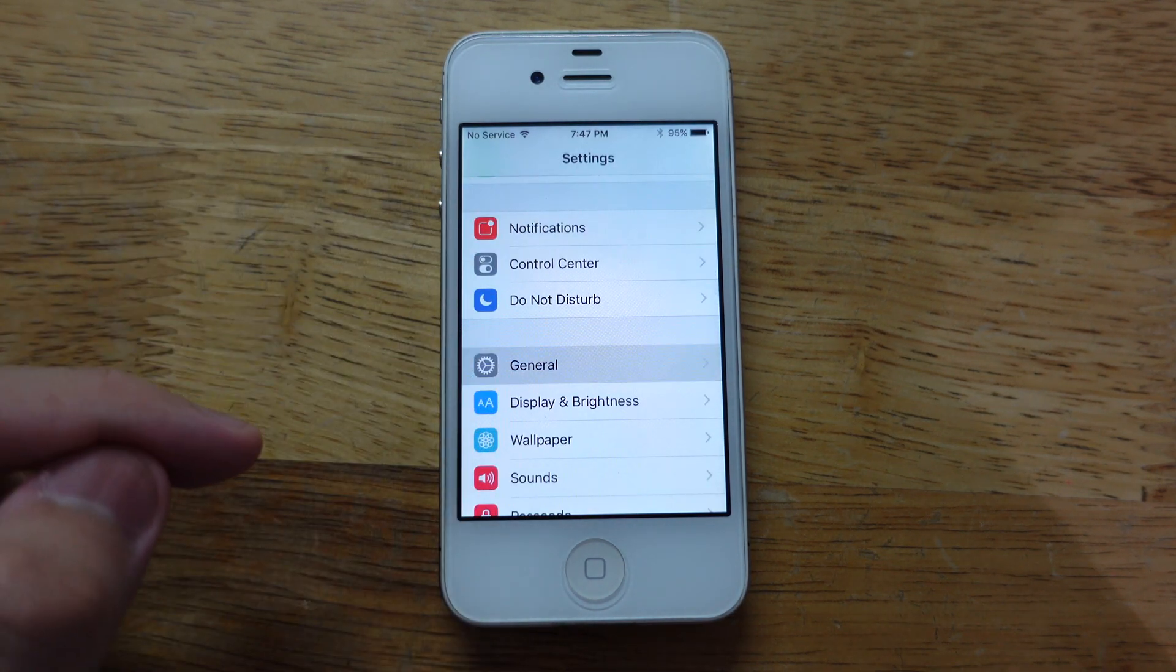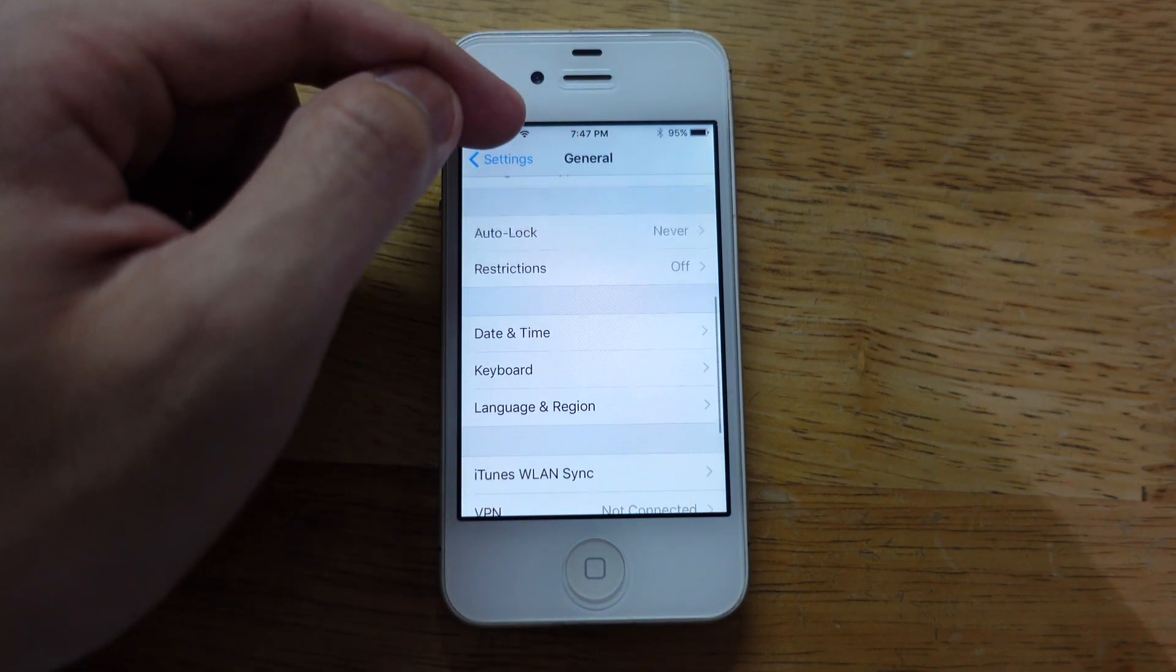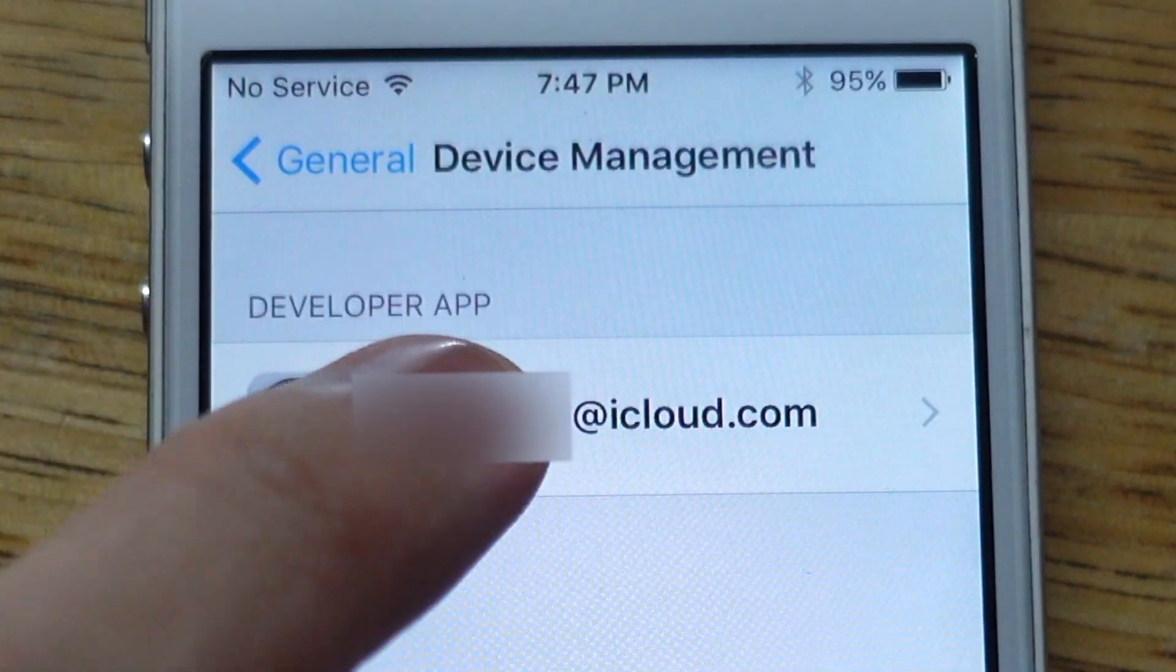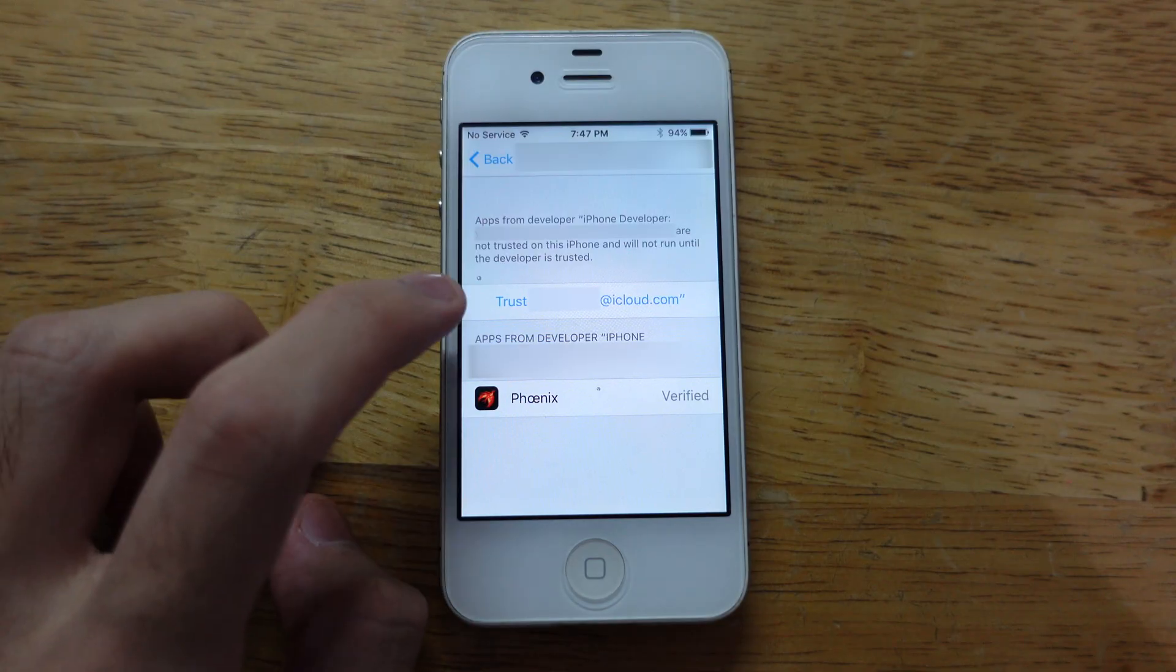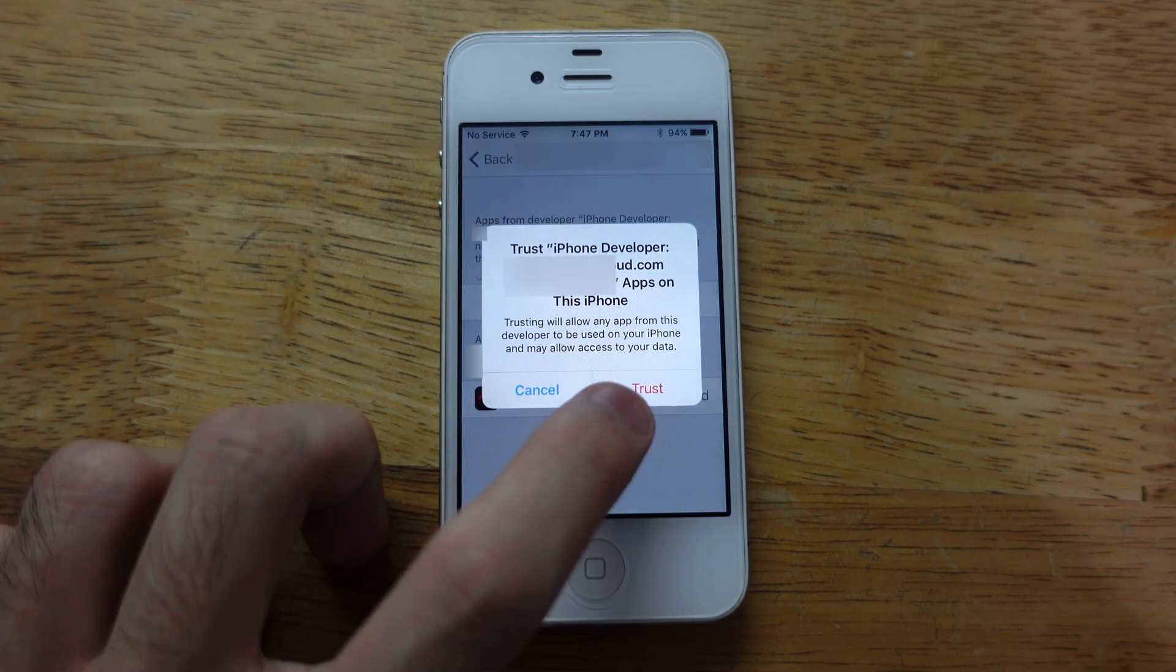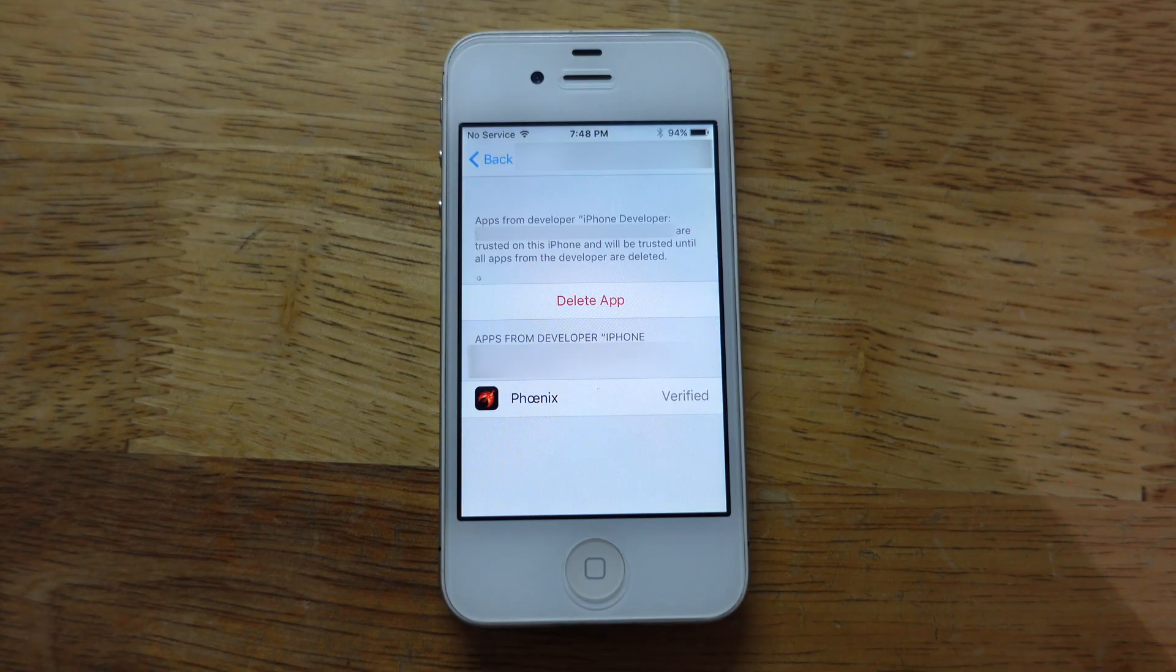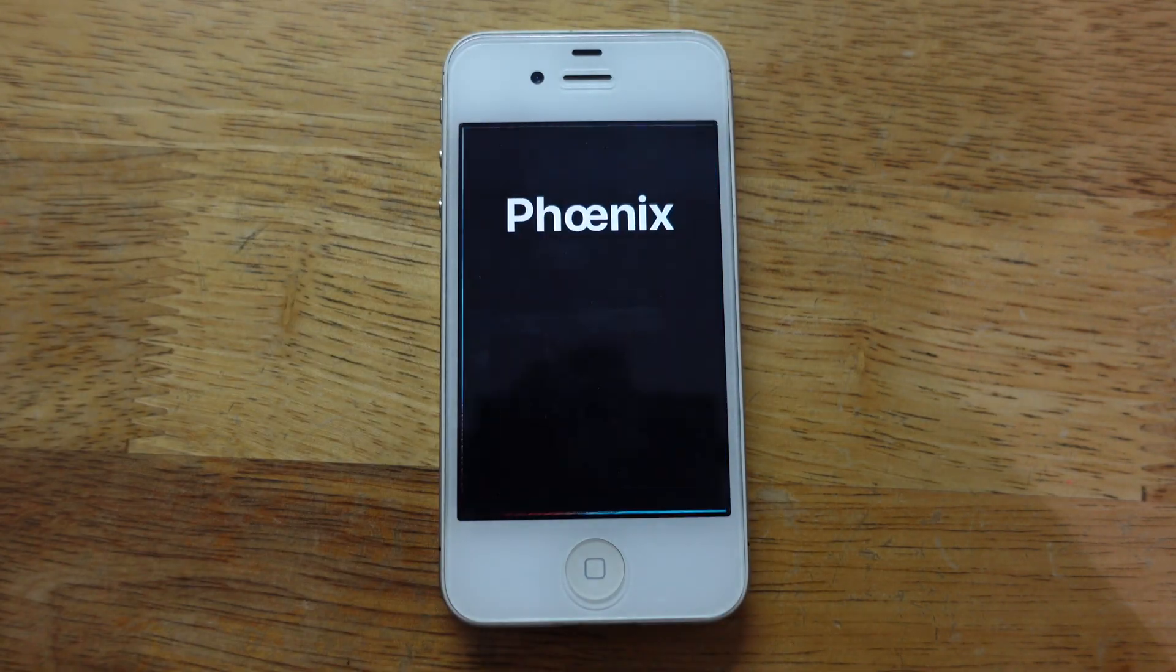What you need to do is go to Settings - make sure Wi-Fi is on - then scroll down to General. Scroll down again until you see Device Management, tap your Apple ID, and then tap the blue text that says Trust your Apple ID. Tap Trust and it's done.